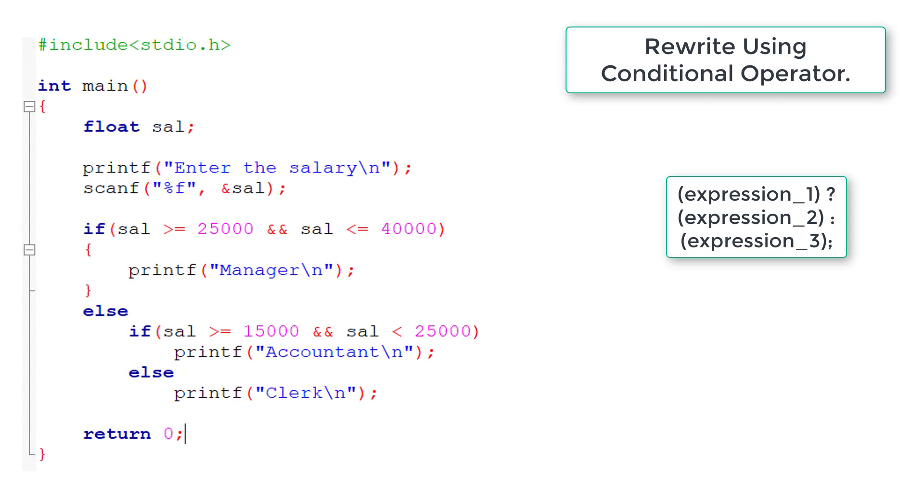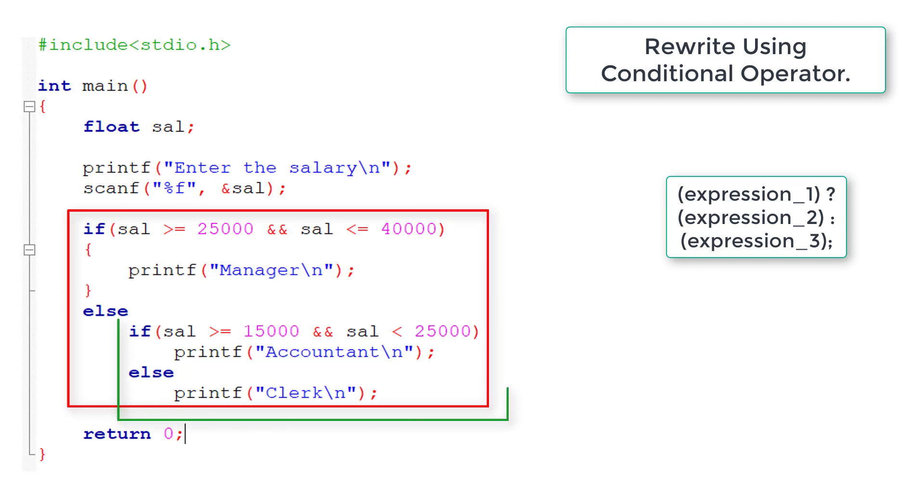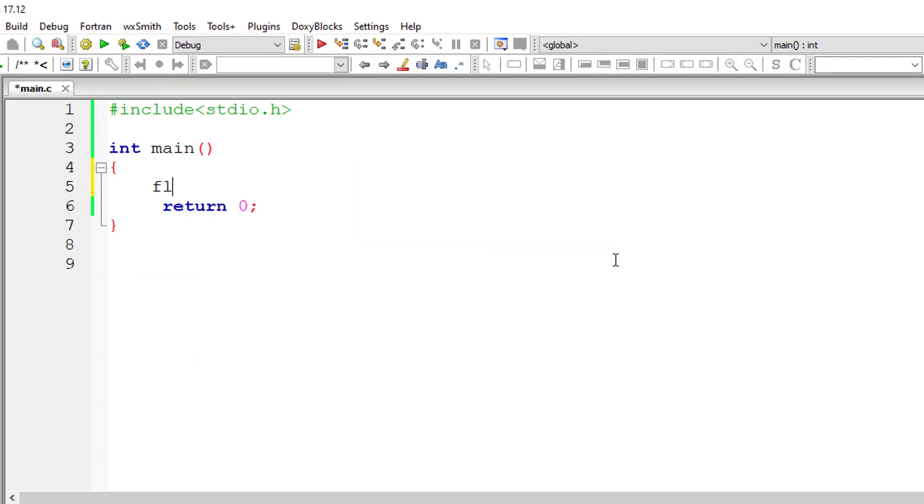As you can see, we have first if-else condition; inside first else we have nested if-else condition. So similarly in ternary operator we will have nested ternary operator in the place of expression 3. So let's get started with our C program.